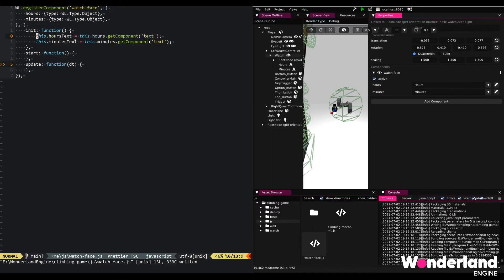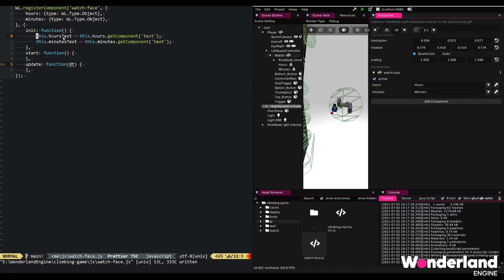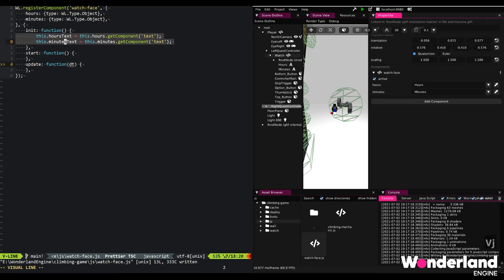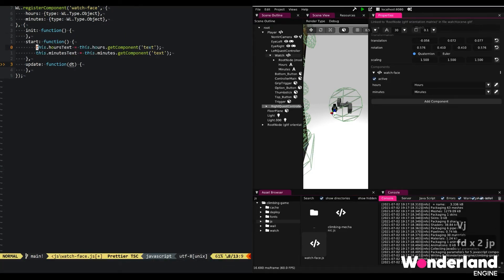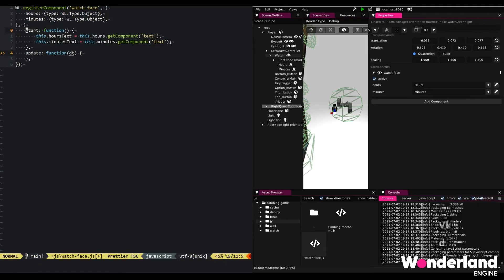But effectively, this means that until the component is started, until it's active, we don't necessarily know that these parameters have been set up correctly. So what we want to do is move these to start instead. We no longer need the init function because there's nothing to do in init. So we remove this.